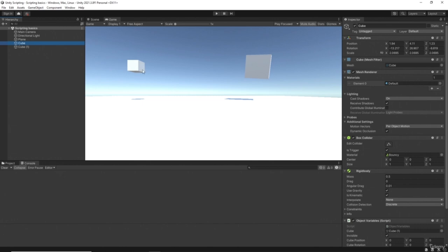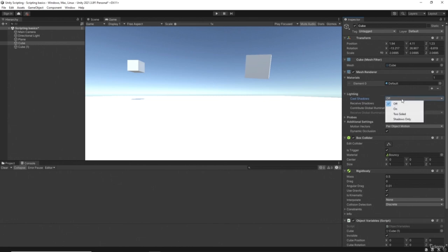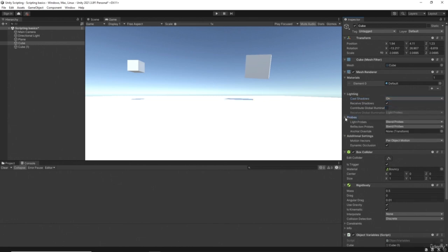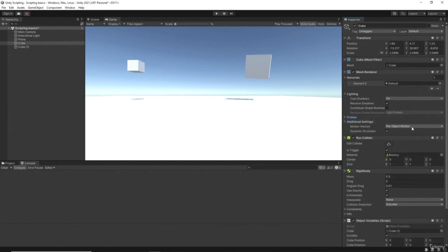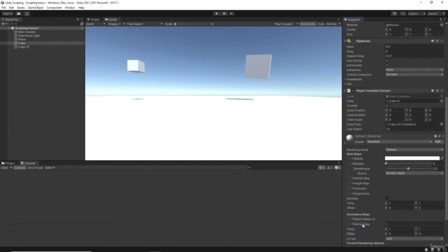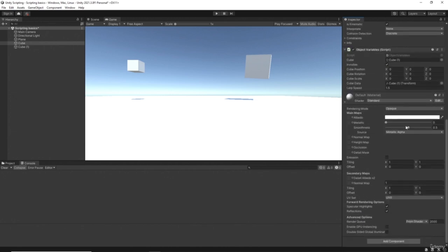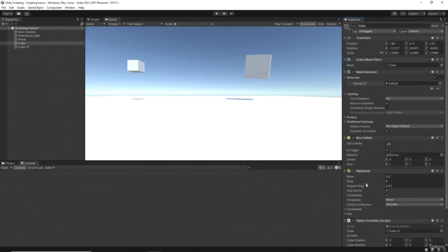We do have a mesh renderer that has options for material, which is the overall material for the object. I've set this back to default, so if yours is still orange that's fine. We also have things like lighting, whether it can receive or cast shadows - you'll notice shadows disappear when you toggle that. We've got things about probes, and the material defines its shader, which we can change at runtime.